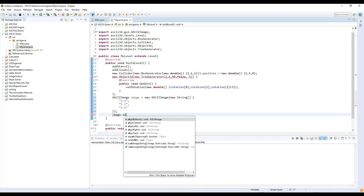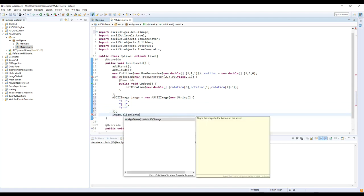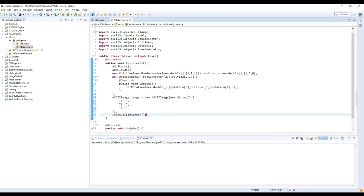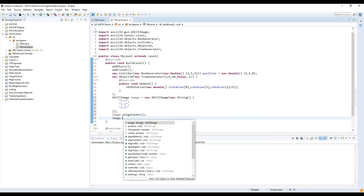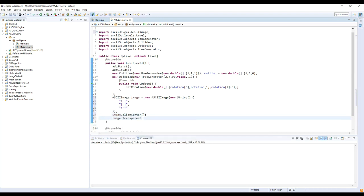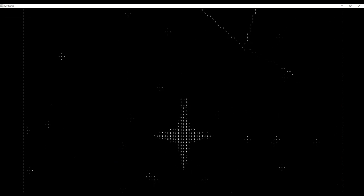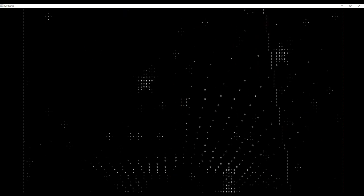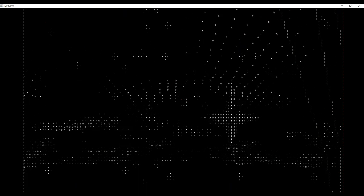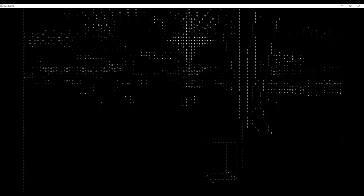Use image.alignCenter to place it in the middle of the screen. And image.transparent equals false so that the space doesn't appear transparent. And now the 2D image is in the middle of the screen.